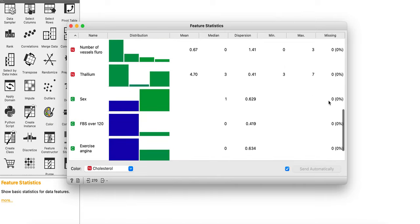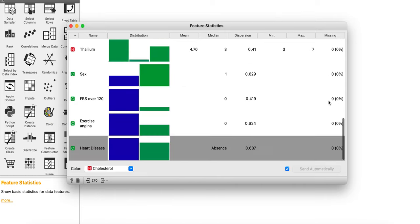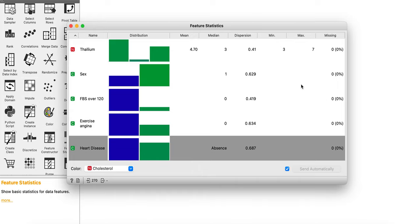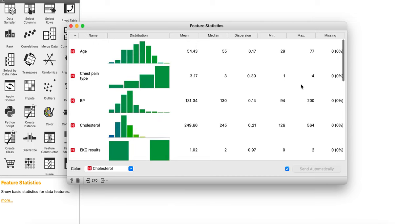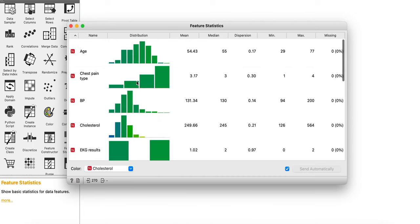Fortunately for this dataset, it's complete and we don't have any missing value. If you have any missing value, there is something called impute where you can impute those missing values. Now we have the feature statistics for each of the variables, the distribution of values for each of the variables.